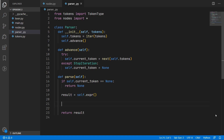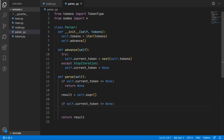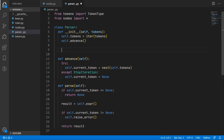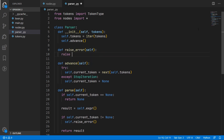After the expression rule we check if the current token is not equal to None. In that case it means there are more tokens that need to be processed and for some reason haven't been. This is caused by invalid syntax — an invalid sequence of tokens that the expression rule did not understand. So what we want to do here is raise an error. We will create a raise_error method that uses Python's raise keyword to raise an exception with the message 'invalid syntax'.